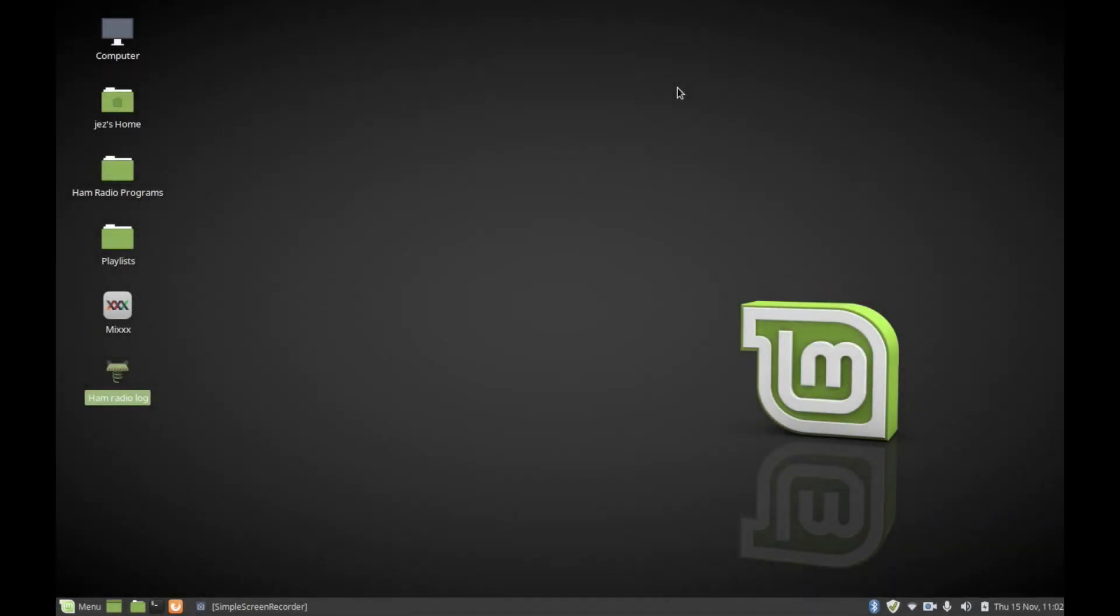Hello YouTube, welcome to another video. In this video, I'm going to show you how to change the icon on Linux. Here we have a launcher that I've created, which is a login software for my ham radio.